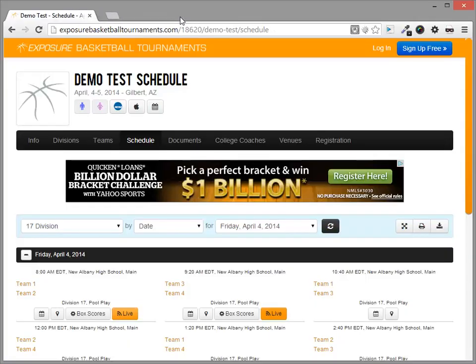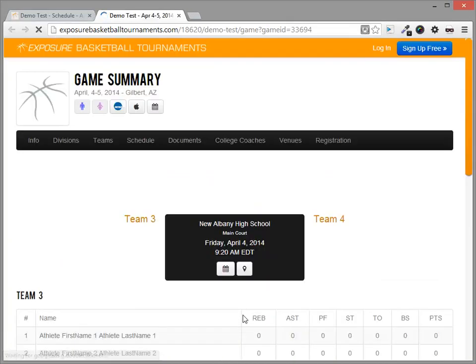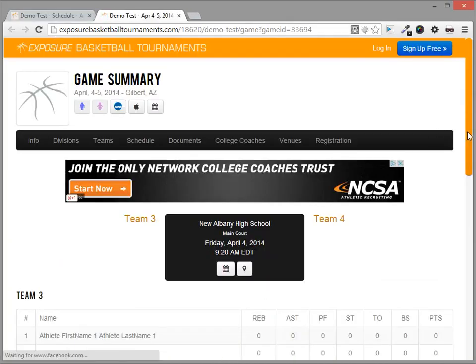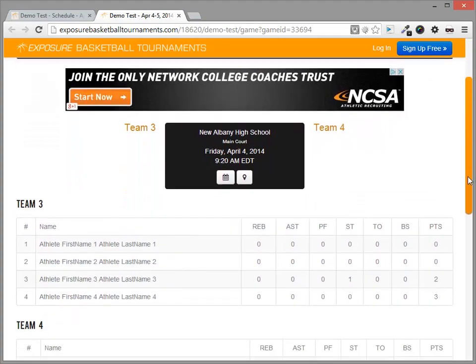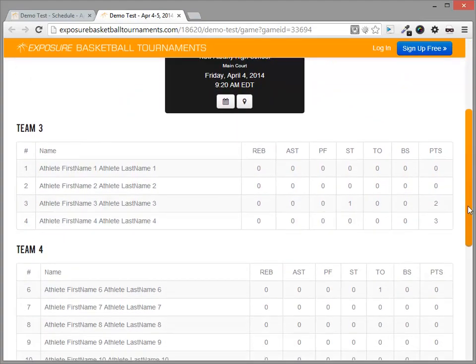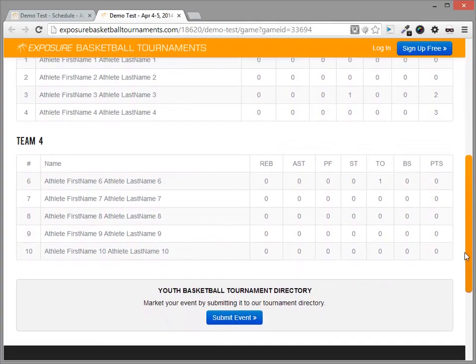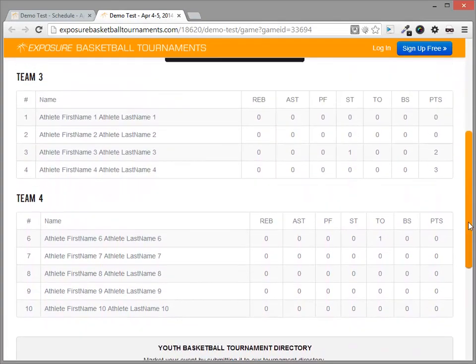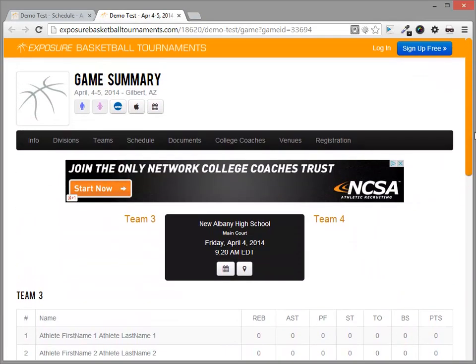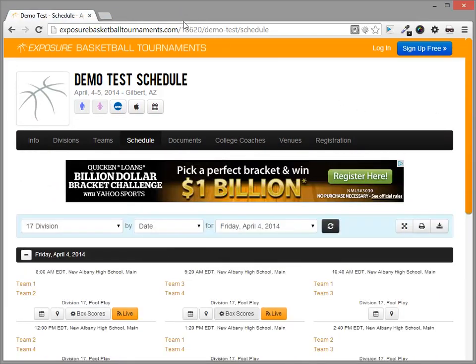Next, let's click box scores. Remember when we clicked the export button? That data was fed to Exposure Basketball for archiving purposes. So when the live scoring is done, you will still have stats on Exposure Basketball. That's the end of this instructional video.